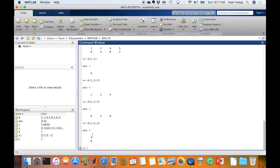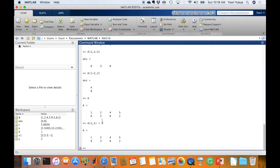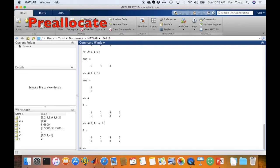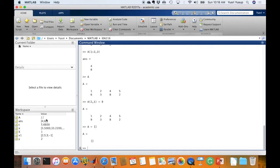We can also overwrite elements by accessing them using their index. For example, to replace the element at A(2,1) with the value 9, we type A(2,1) = 9 and press enter — the value 6 is replaced by 9. Sometimes we need dummy matrices to reserve space in a variable to increase computation speed, since pre-allocating is always faster. We can create a null matrix using empty square brackets.